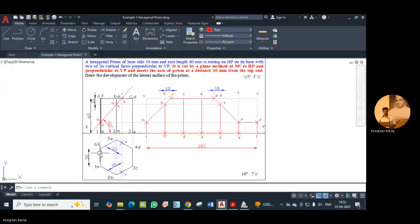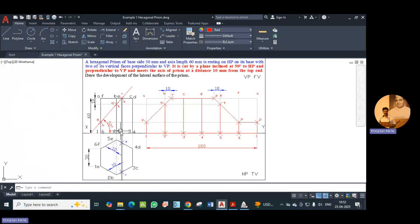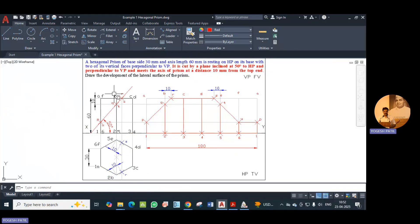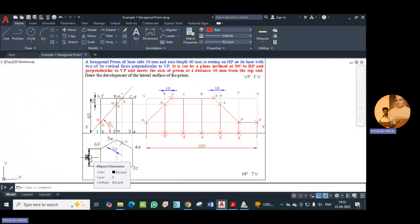Edge 1A is visible. Similarly edge 6A is visible. The same applies for edges 2B and 5E — behind 2B there is 5E, and behind 3C there is 4D. So like this we complete the front view and give nomenclature and show the distances.